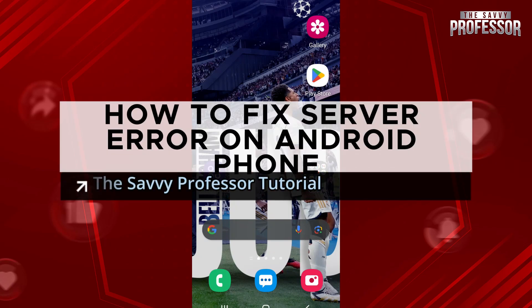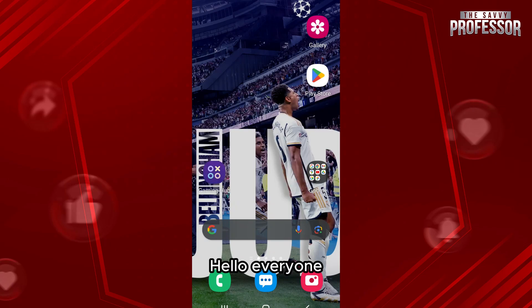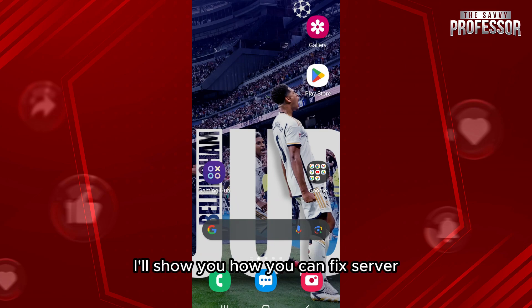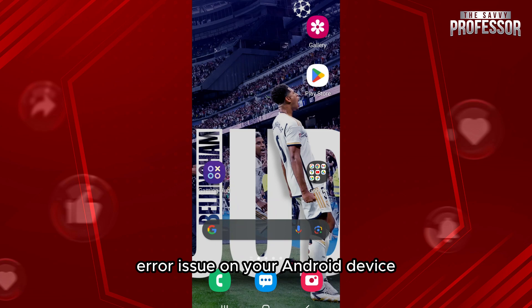Here is how to fix server error on Android phone. Hello everyone, welcome to the Savvy Professor. In this video I will show you how you can fix server error issue on your Android device. So let's start.